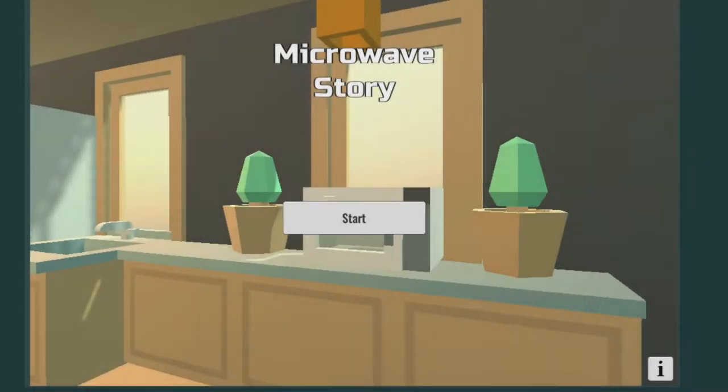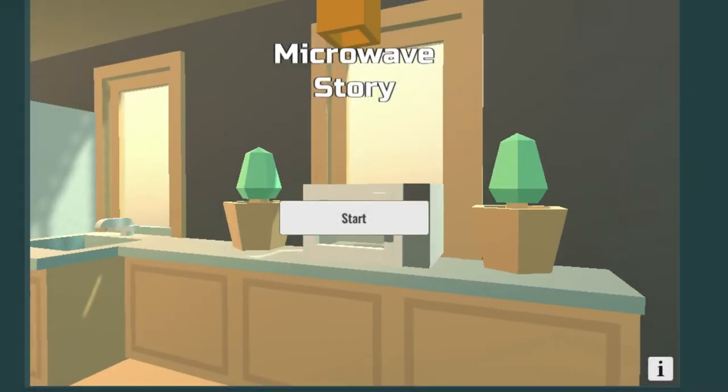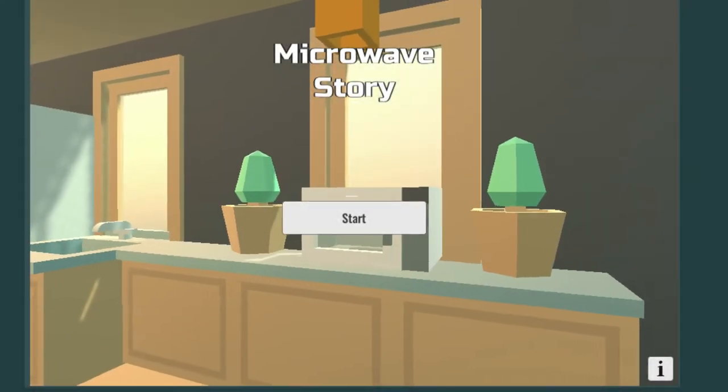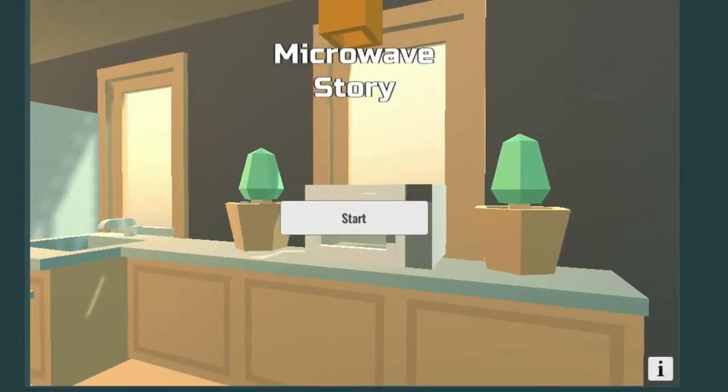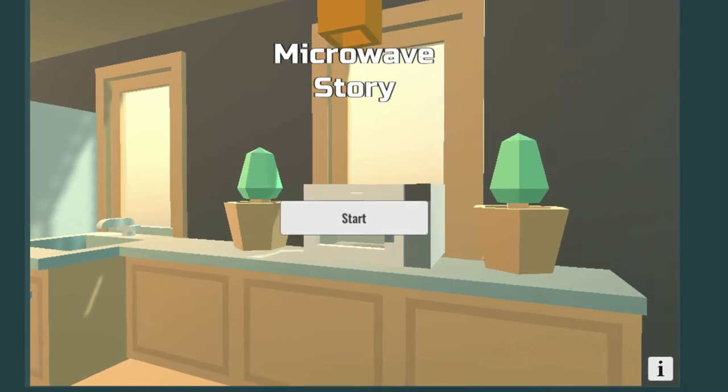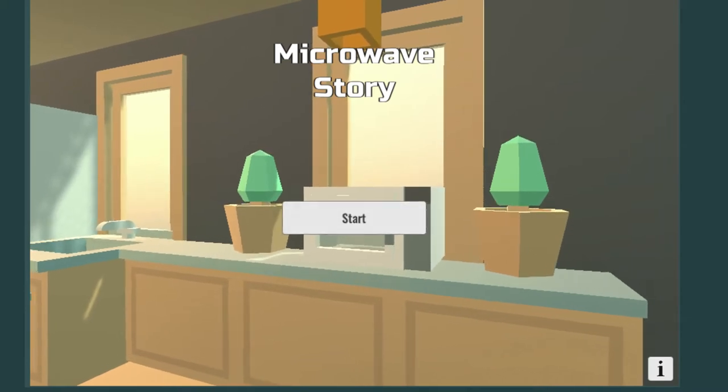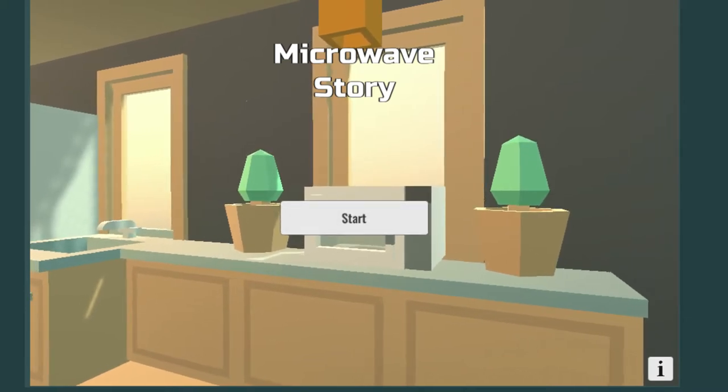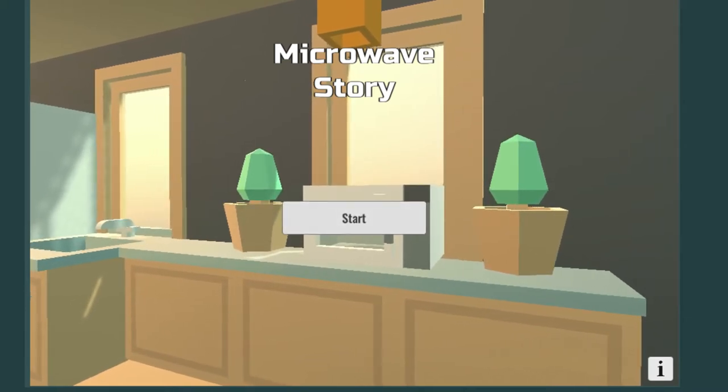What is up guys? Myrox here. Welcome to another game. It's called Microwave Simulator or Microwave Story. Link in the description below if you guys want to check it out, but let's get started.